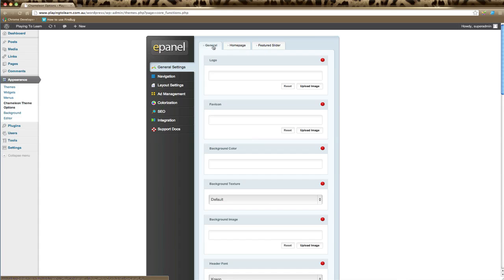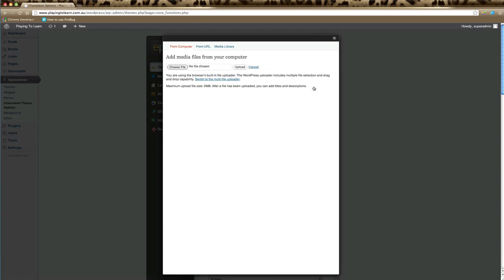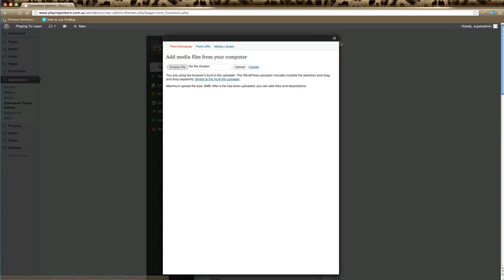On the general tab, all these options apply to the overall look of your website, so anything changed here will affect your whole entire website. The first one is Logo. This is where you can type the URL of where your logo sits on your server. You can directly upload an image by clicking the upload image button and choose a file from your computer, or type the URL directly, or choose a photo from your media library.